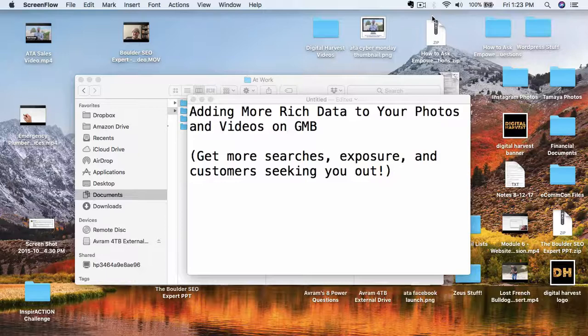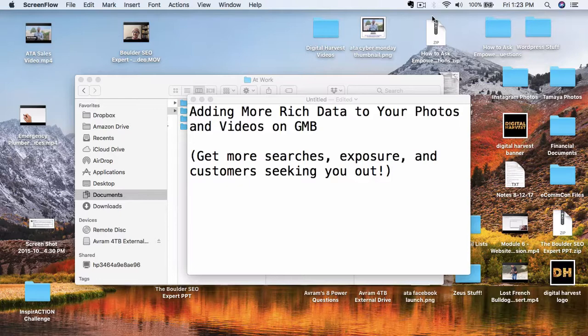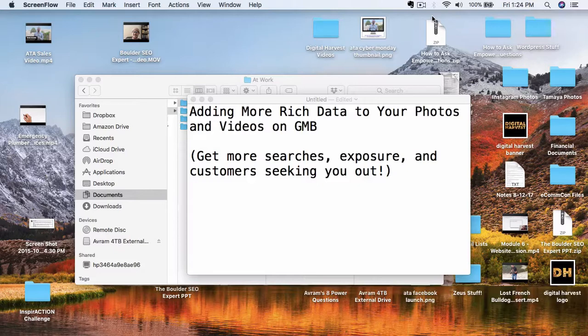Hey, welcome back to our Google My Business setup series, going over how to properly set up your Google My Business listing for the greatest success, maximizing your exposure, searches, and ultimately getting more customers who are seeking you out, wanting to buy your products and services.